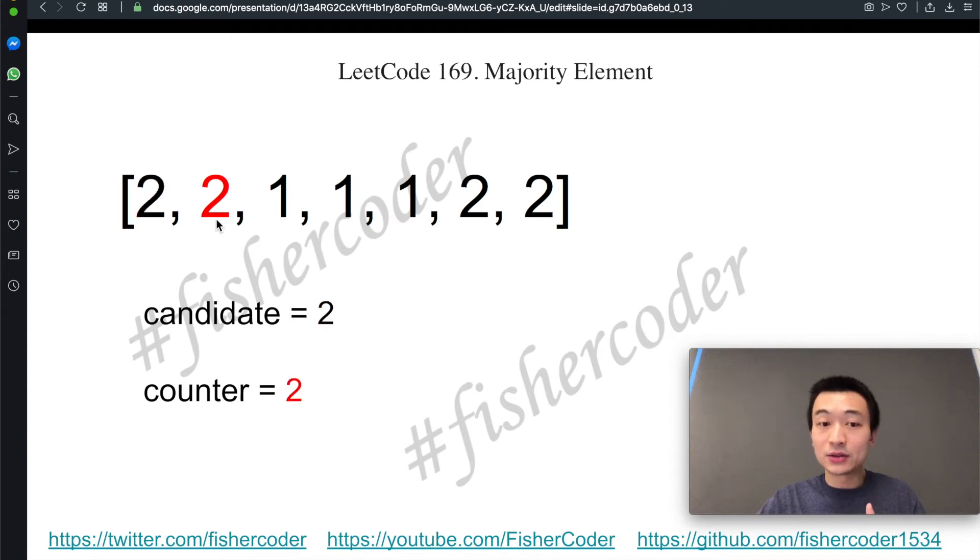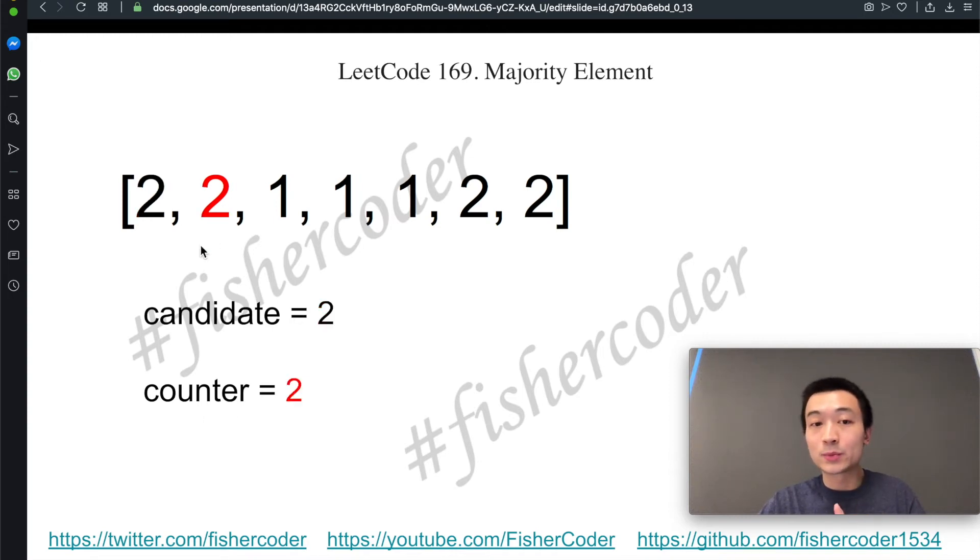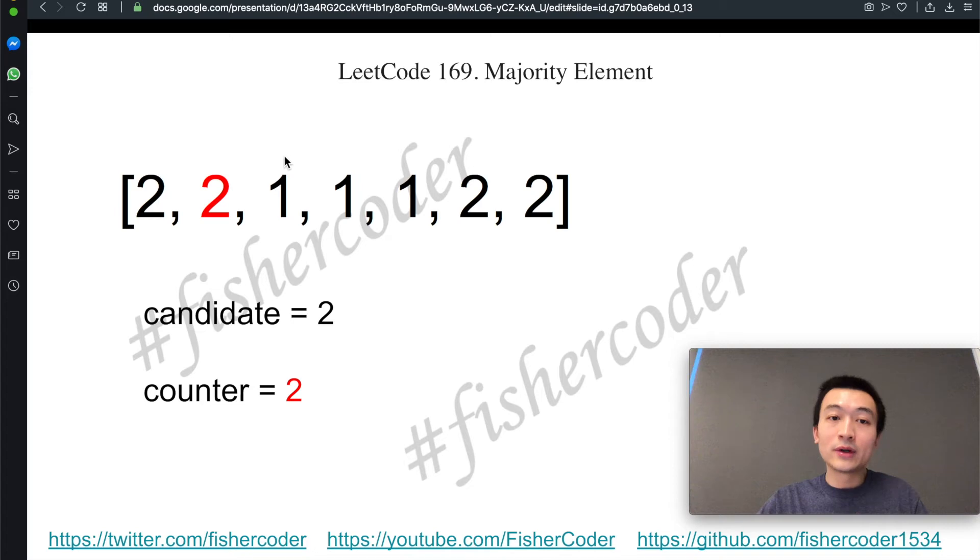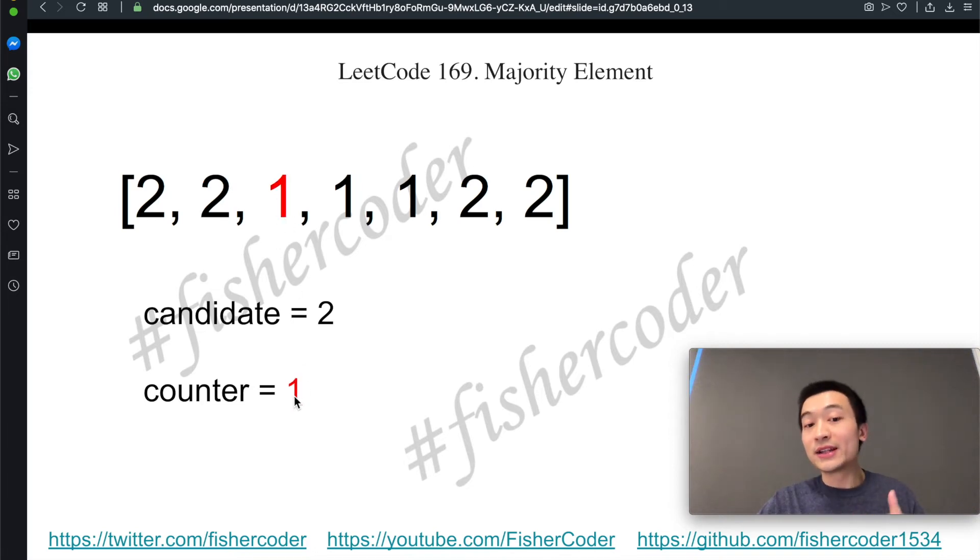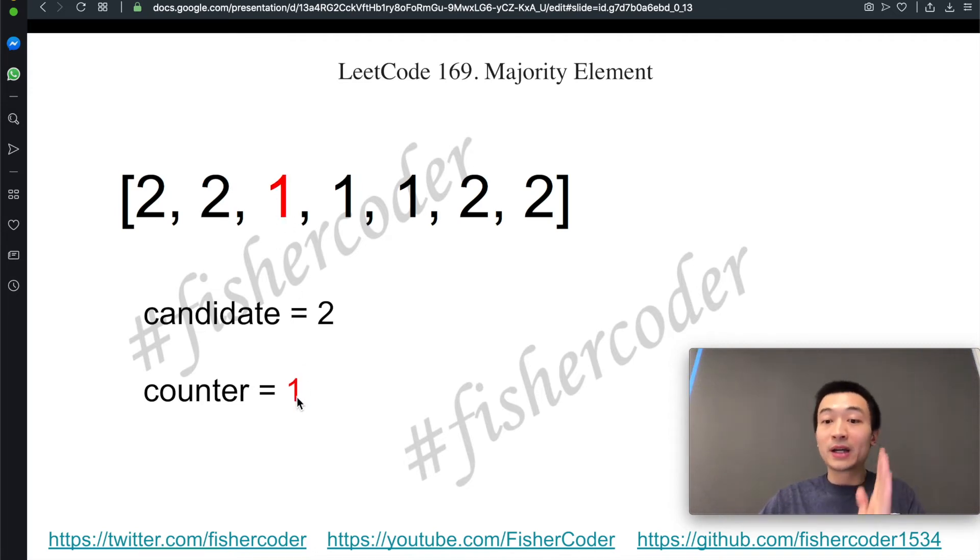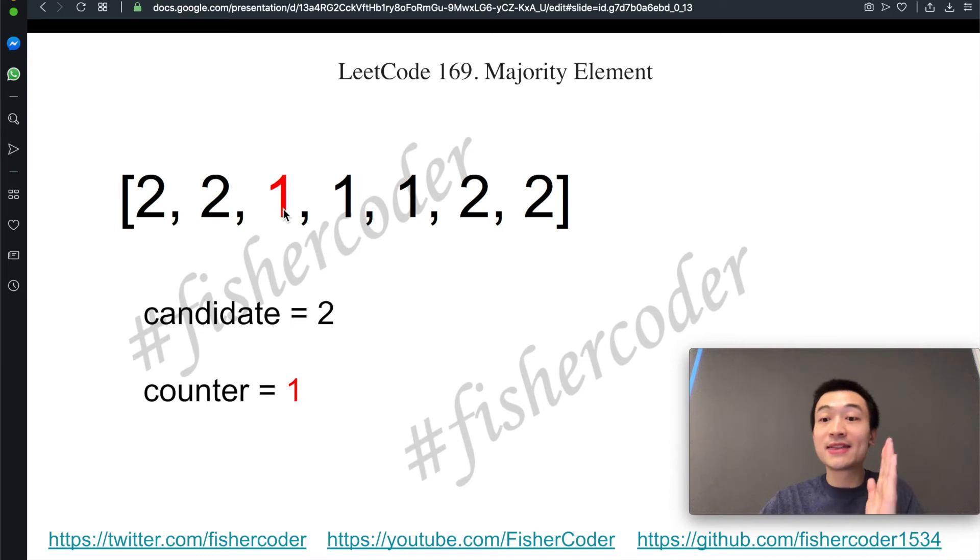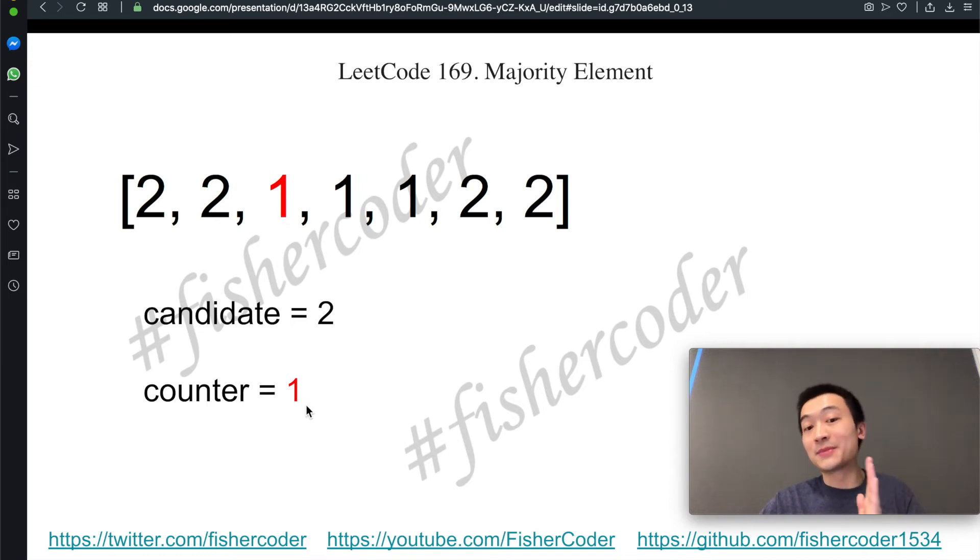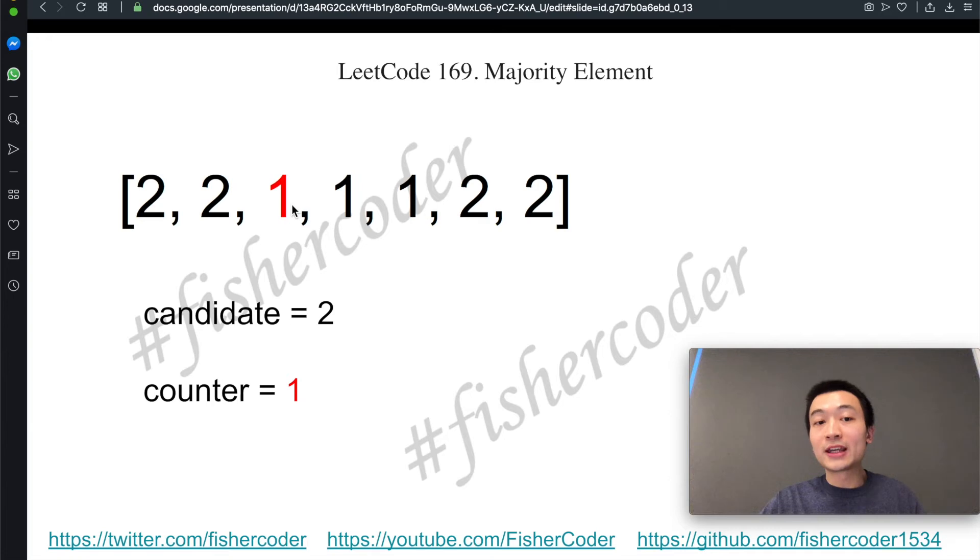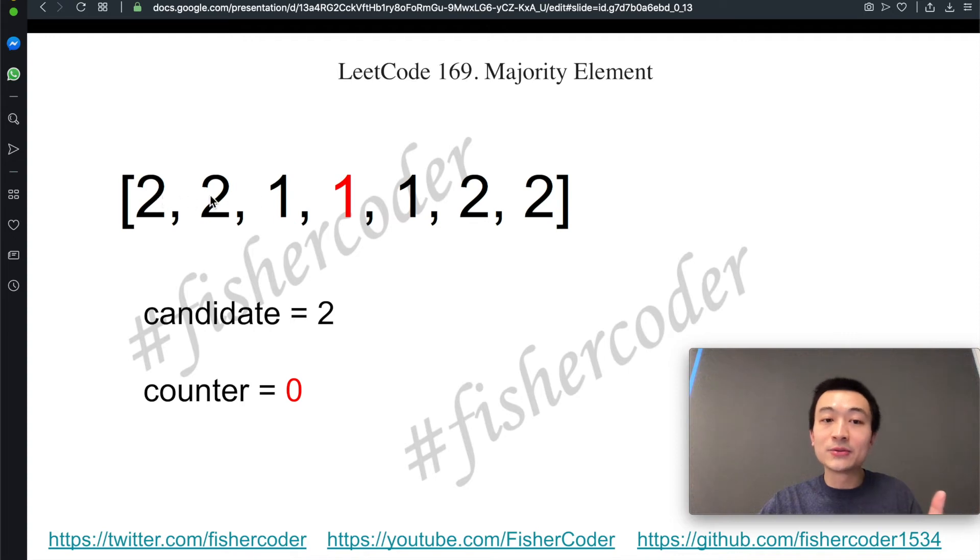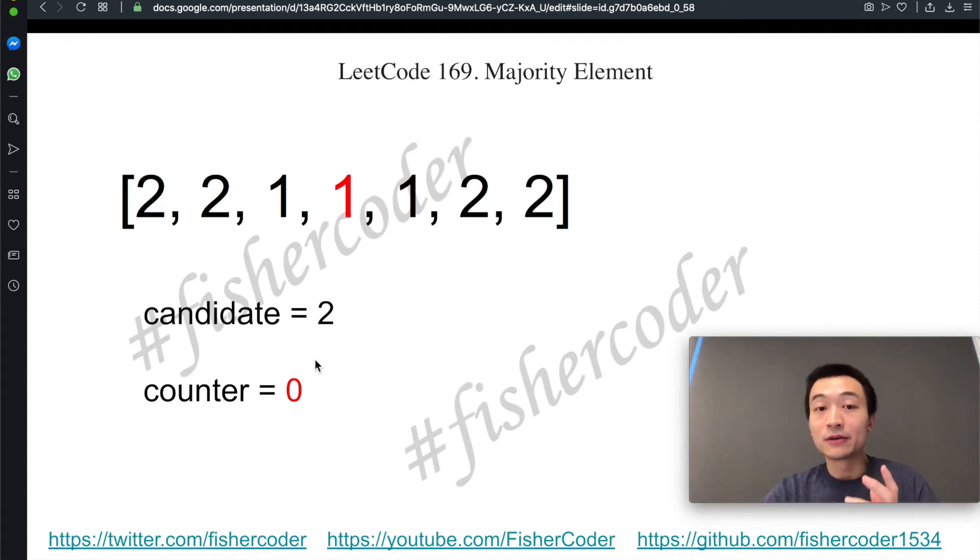Now we get this two. So candidate is still two, but counter becomes two because we met this candidate twice, right? And then we keep iterating. Now when we're encountering this one, now candidate needs to be balanced off because there are two twos that we have encountered, but one two has been used to balance off this non-two element. So candidate becomes one. And then we'll keep iterating towards the right. We use another two to balance this one off. So now counter becomes zero.